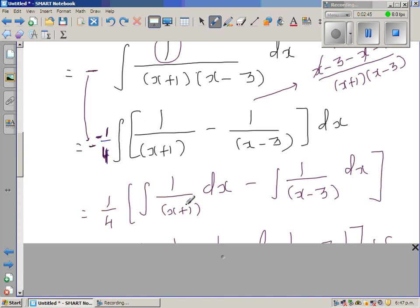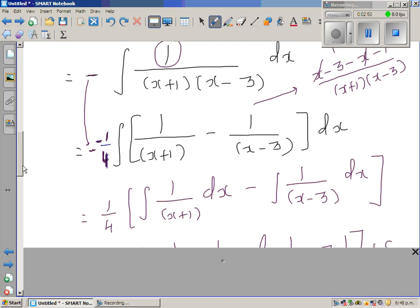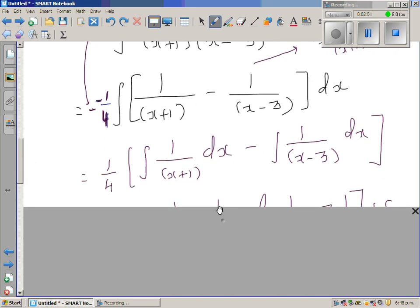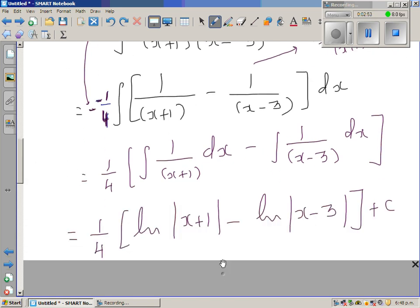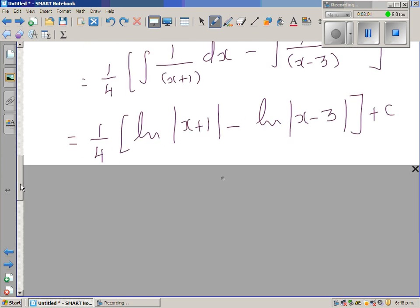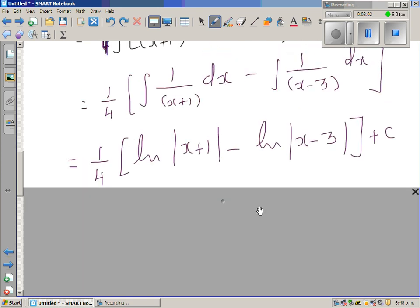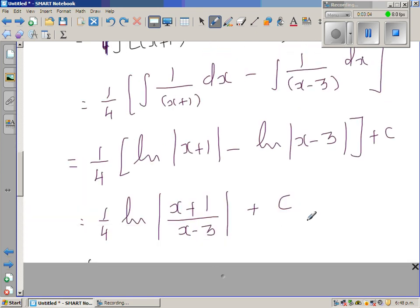We can now distribute the integration: this is 1/4 times [integral of 1/(x + 1) dx minus integral of 1/(x - 3) dx]. This gives us 1/4 times [ln|x + 1| - ln|x - 3|] + C, the constant of integration. That is your final answer.